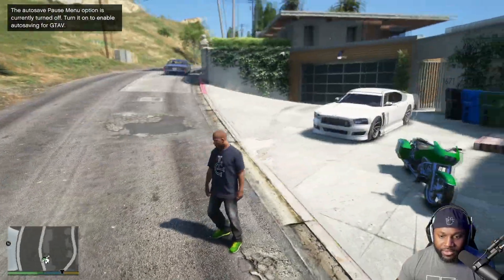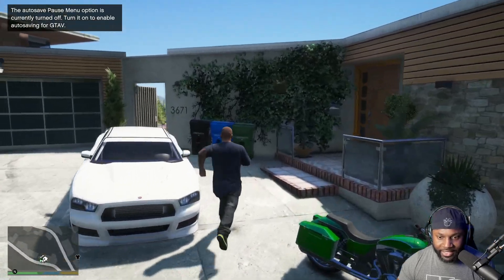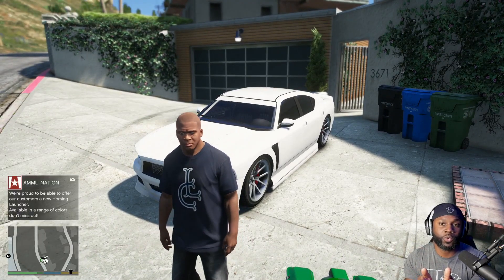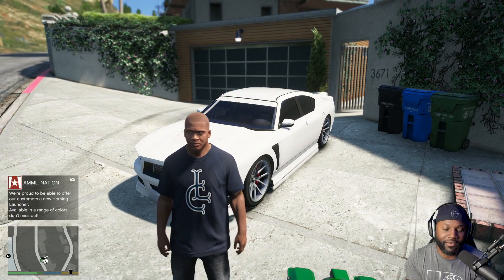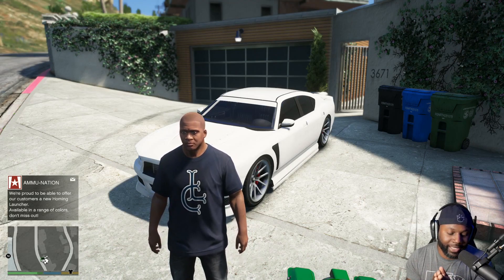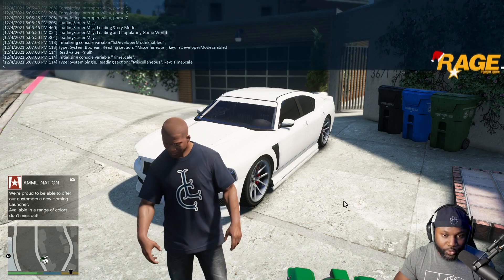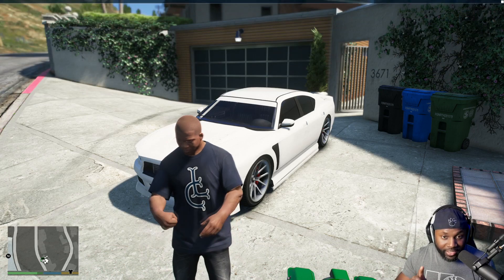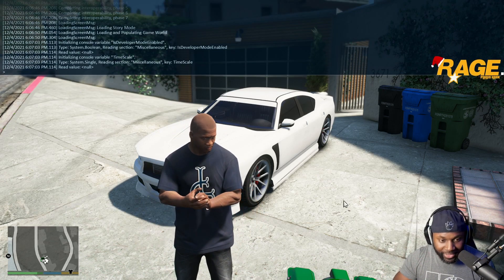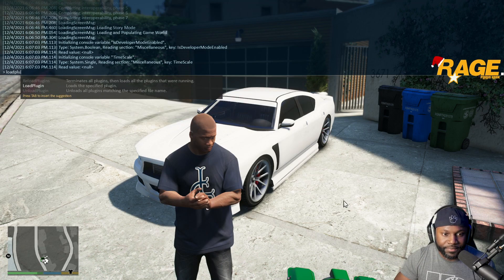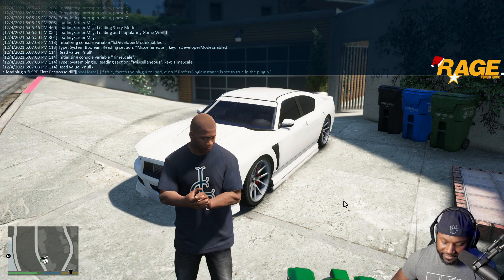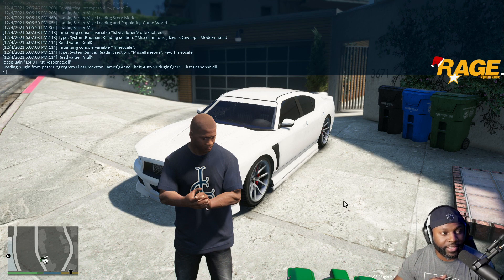All right, so we chose not to have the plugin load automatically, so we need to manually upload the plugin. Press F4 to open the console, type 'load plugin' followed by a space, and right there you'll see LSPDFR. You can either click on it or press Tab and it'll fill it out for you, and it should load up automatically.